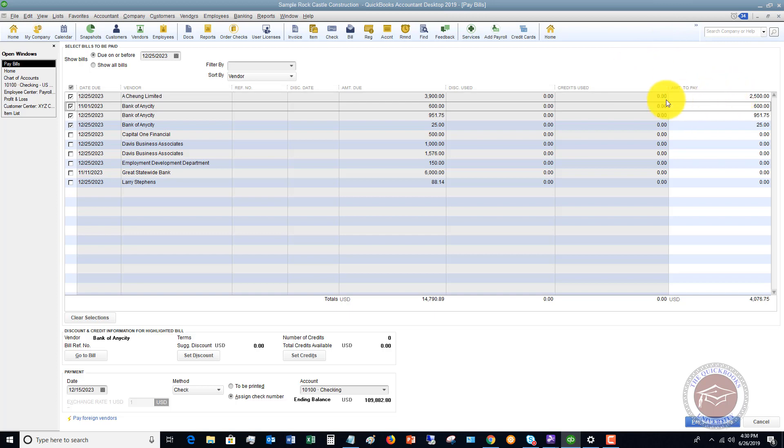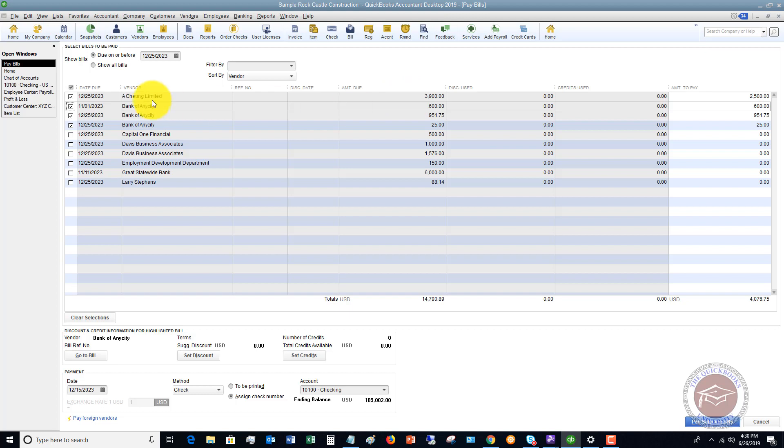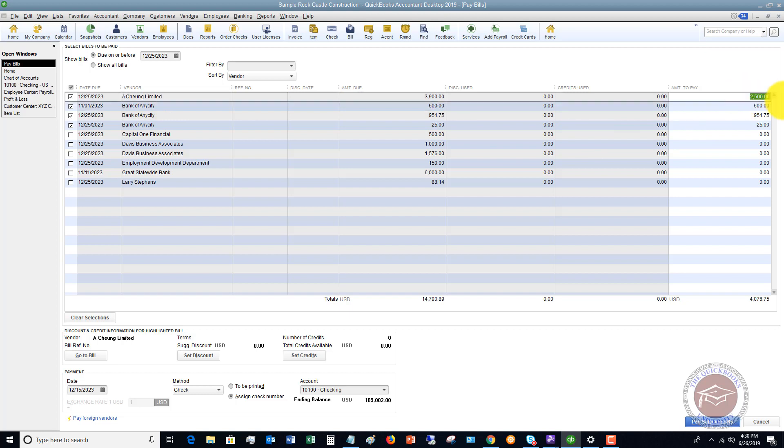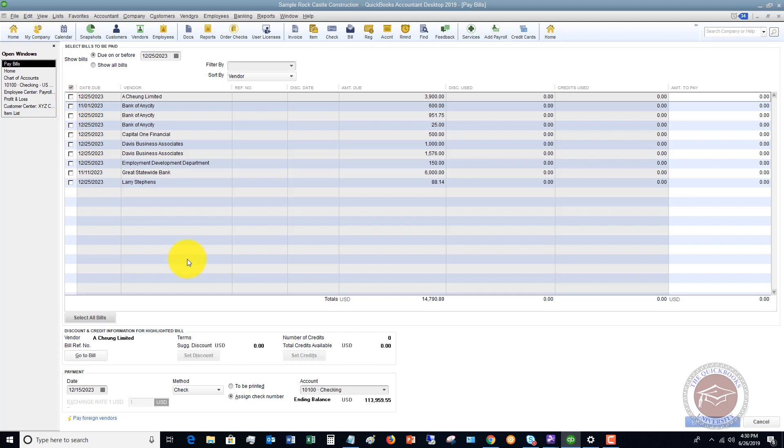What this will do is it's going to pay the $2,500 and it's going to show that you still owe this company the difference of $1,400. So it'll keep an amount due in there and track that you still owe $1,400 to this company. So this is a little known option that you can do if you're not paying the full amount. You simply just highlight it and change it to a different amount. If you need to clear the selections, you clear these and it's going to clear everything out that you've checked off.